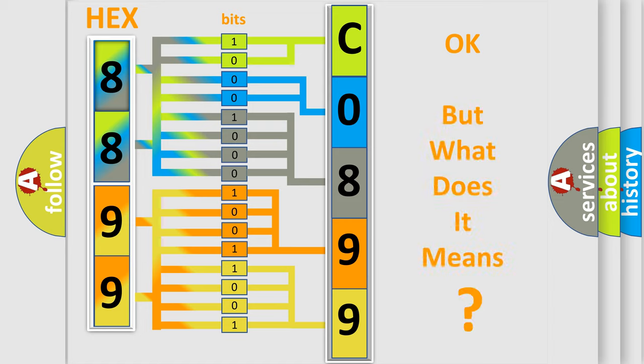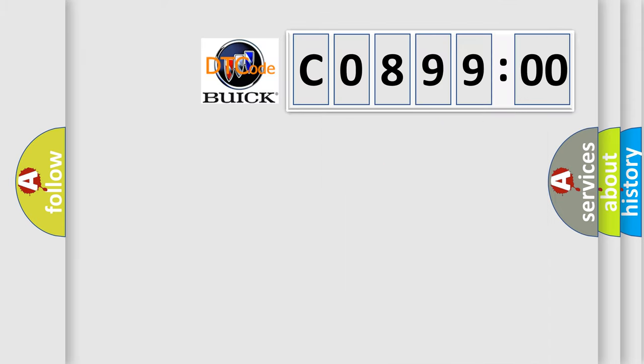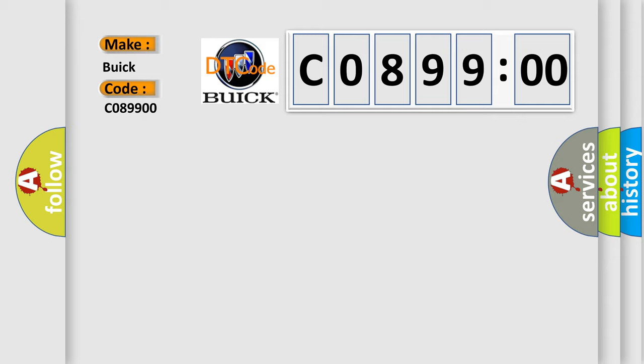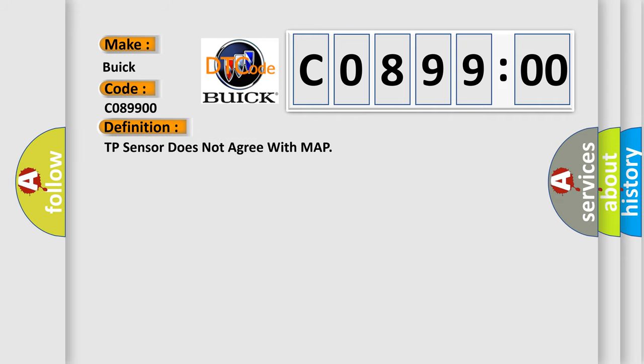The number itself does not make sense to us if we cannot assign information about what it actually expresses. So, what does the diagnostic trouble code C089900 interpret specifically for Buick car manufacturers? The basic definition is: TP sensor does not agree with MAP.